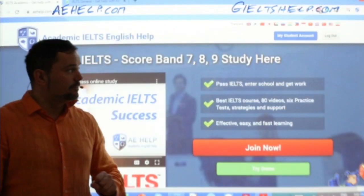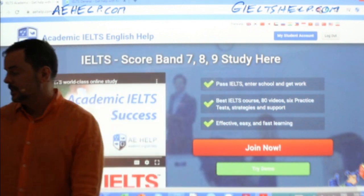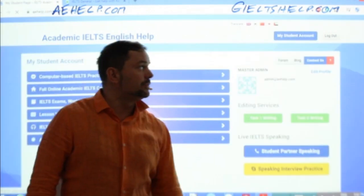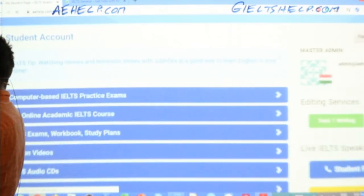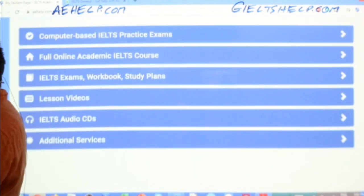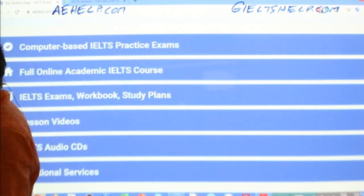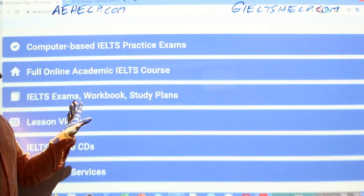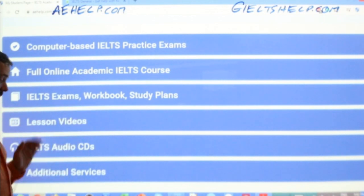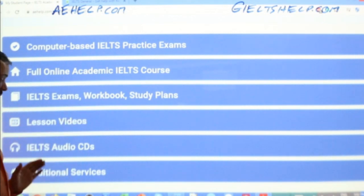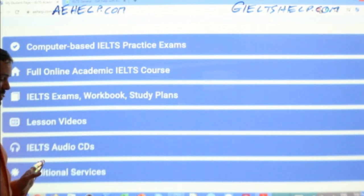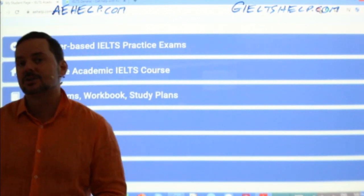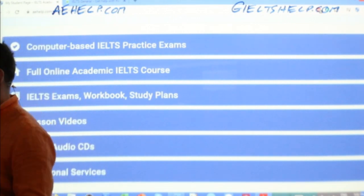This is the academic version here. You can click that big red button to join the premium package. When you do, you get a My Student Account with all these wonderful tabs. You find resources: computer-based exams, online academic course, practice exams you can print, lesson videos over 100 hours covering all the sections, audio CDs for pronunciation and reading. There are additional services for speaking, task one, task two, and editing.